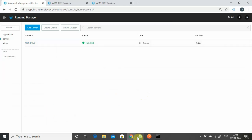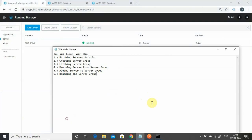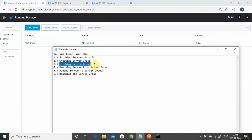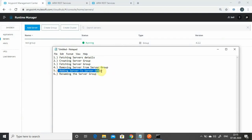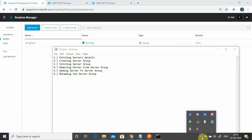The name has been changed — it's now 'test group' instead of 'test demo group'. To summarize, we've seen how to fetch server details, create a server group, fetch server group details, remove a server from a group, add a server back, and rename a server group using the ARM REST APIs. In the next video, I'll show how to create clusters and explore other things using the REST API in Anypoint Platform. I hope you liked the video — thanks for watching.